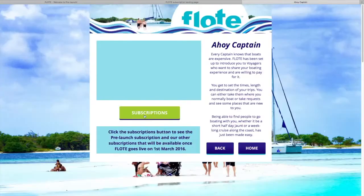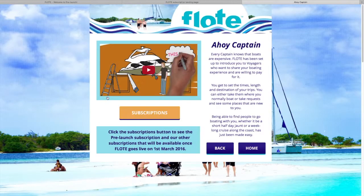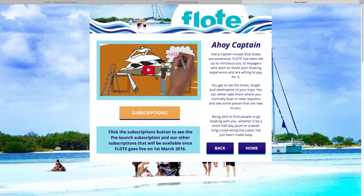Coming back, we go to 'Captains'. Captains have their own video here. At the moment it's just an ad we're using, but we do have a new captain's video coming — that will be up in the next day or so. Read through the information here and then go to subscriptions.